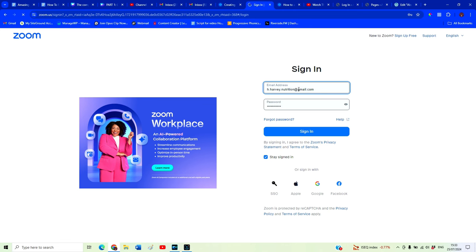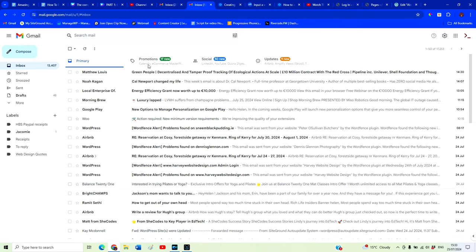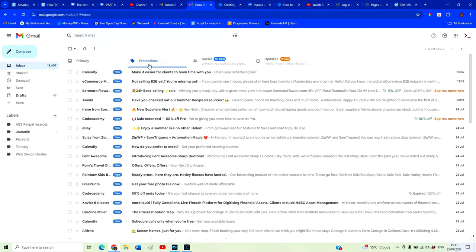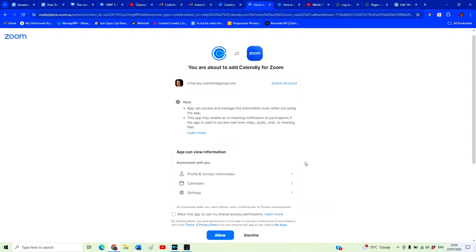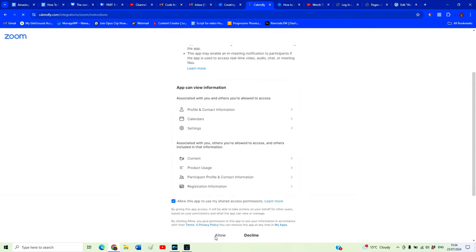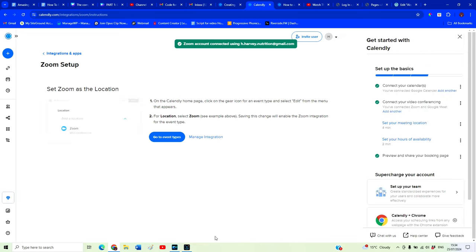We're going to log into our Zoom. I just need to verify with the one time passcode. Calendly. It's gone into my promotions tab. Now we're going to integrate our Calendly with our Zoom. That's going to automate it. That's part of the process where people will automatically have our Zoom link that they need in order to join our free call.